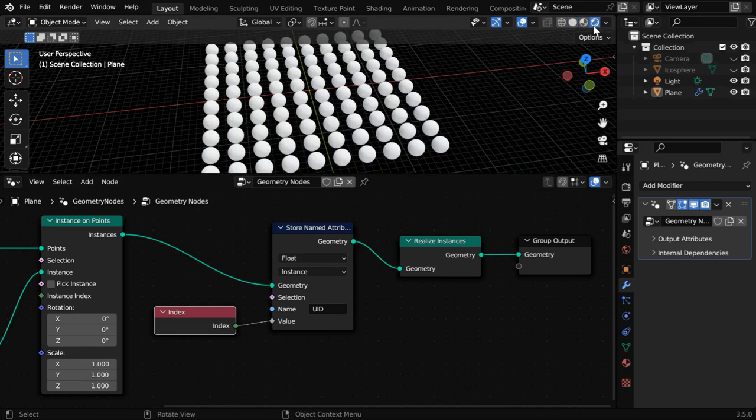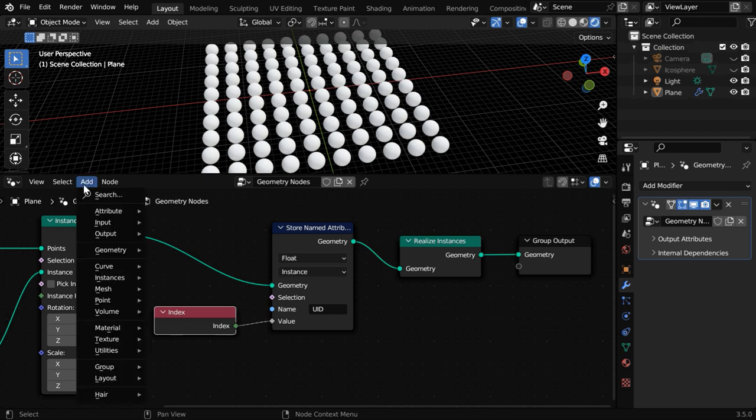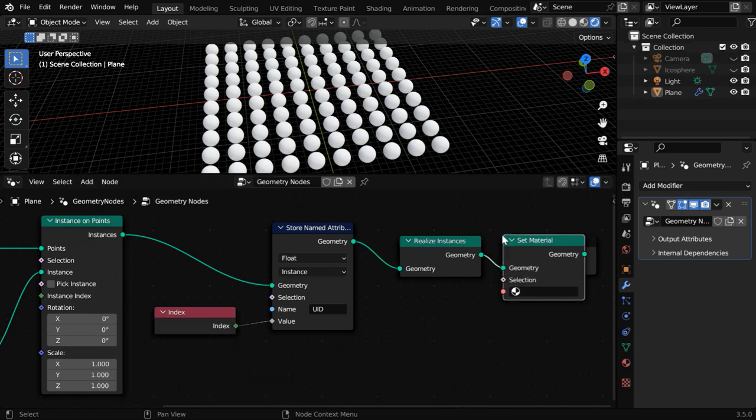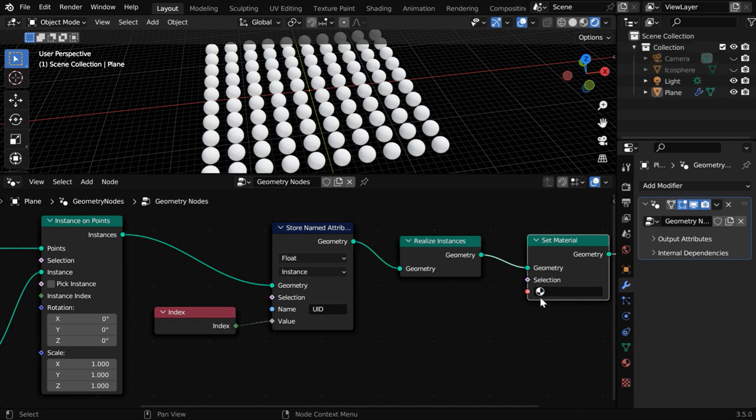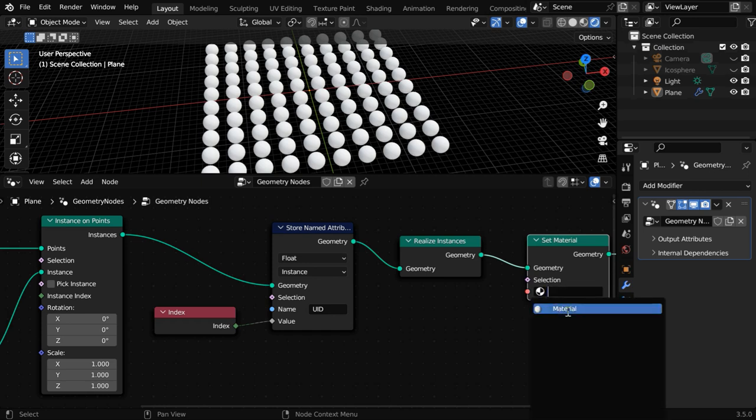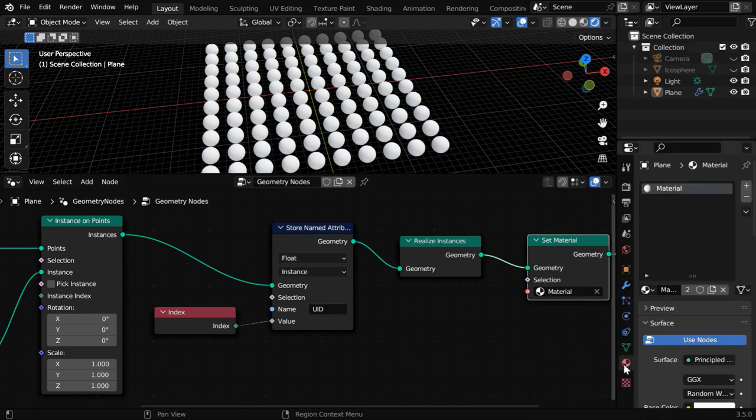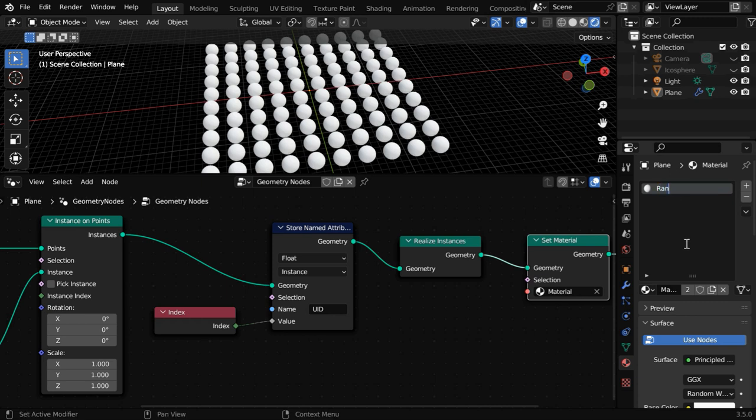Let's turn on the rendered view mode. We need to assign a material after the Realize Instances node. The most common way to do that is to add a Set Material node right here, and we'll then select a material from this material list which is already attached to the base object. We can rename it to say Random Color because it will produce a random color for each instance.